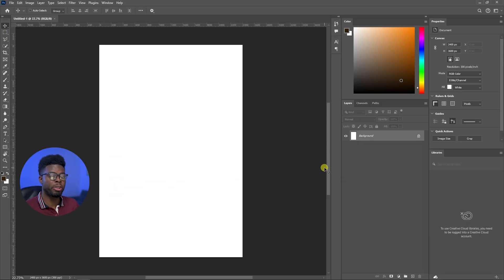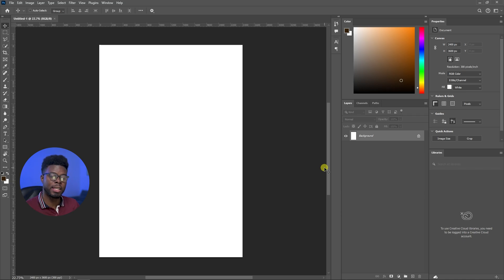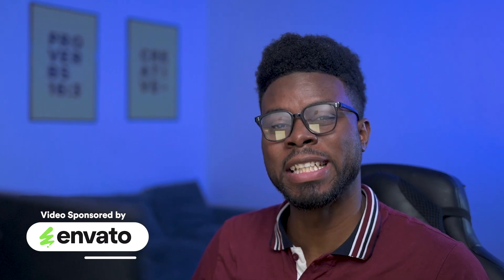So here we are in Photoshop. I already created an 8x12 canvas here to start designing. And before we go any further, this video is sponsored by Envato and we'll talk a little bit more about them later on.